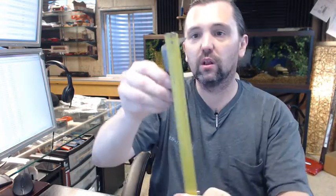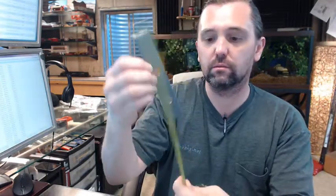Overall length of this item, 5 and 7 eighths. Overall width, 1 inch.